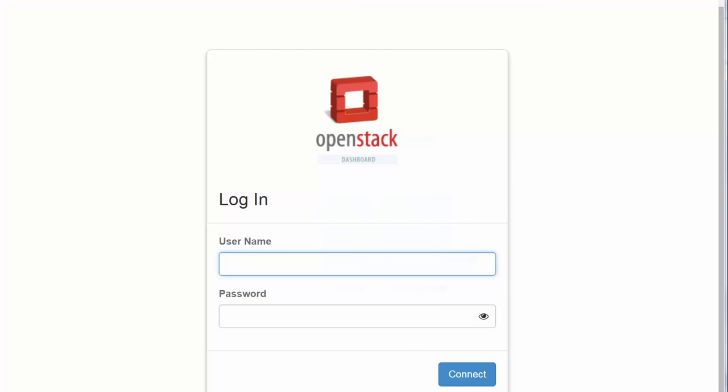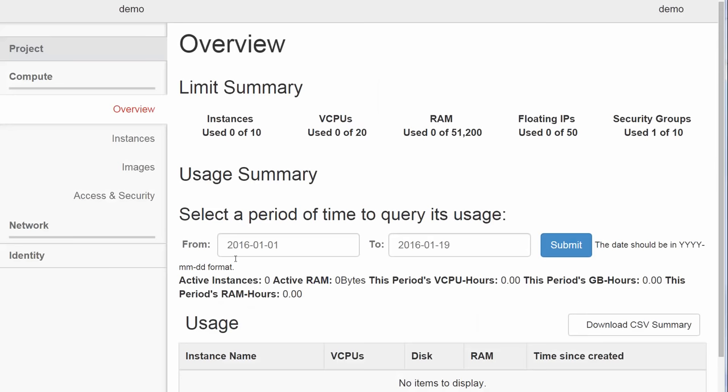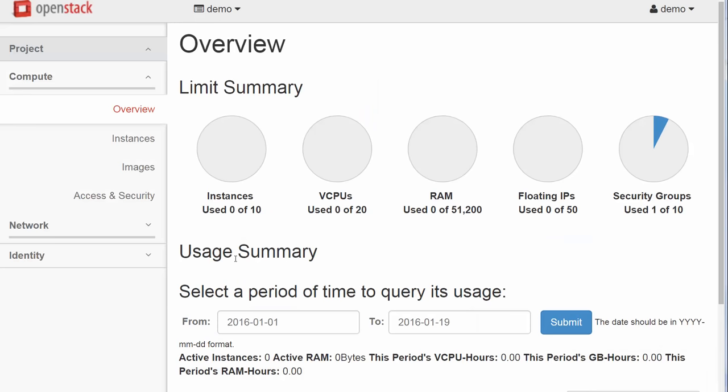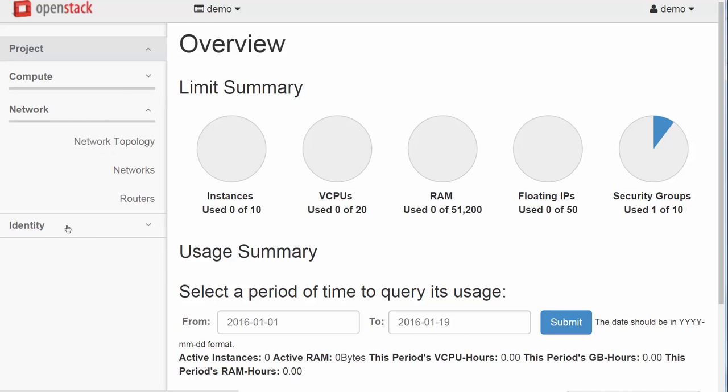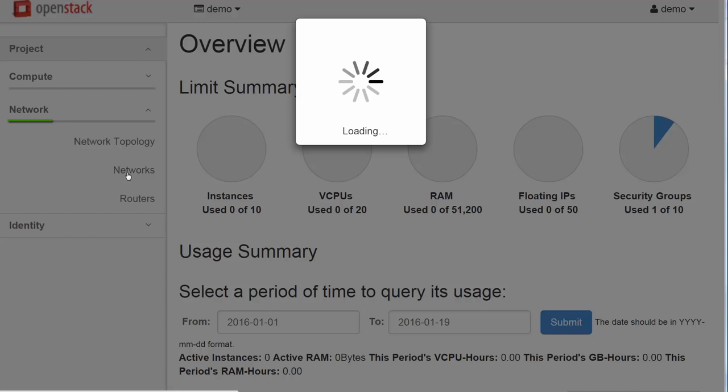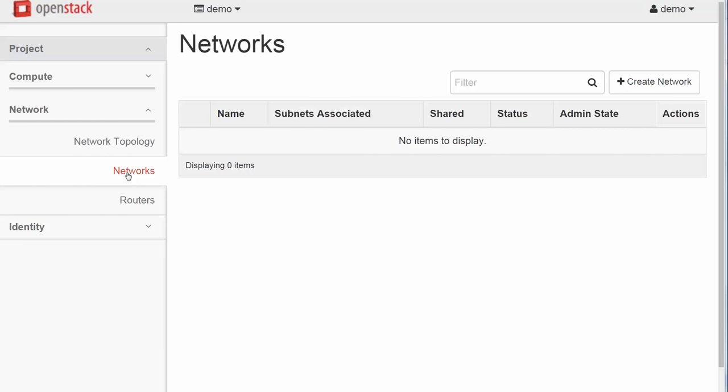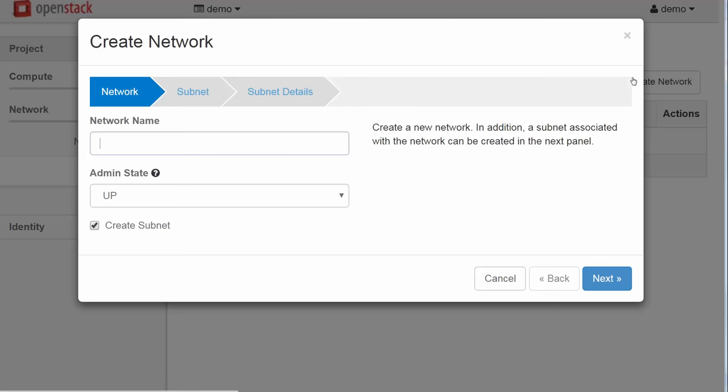Horizon. We will log into Horizon using an account named Demo. The user demo is mapped to a project also named Demo. The first thing we are going to do in Horizon is to initiate a virtual network where we can place our VMs. To do this we will go to Network on the left and select Networks. Then we click Create Network. Let's name this network Net1. We want it to be AdminUp and we need a subnet for the VMs so we leave this box checked.